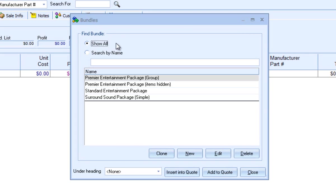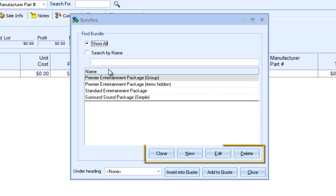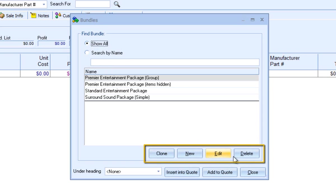If you have a long list of bundles, you can search for a bundle by selecting Search by Name. From here, you can clone an existing bundle, create a new bundle, edit bundles, and delete bundles.